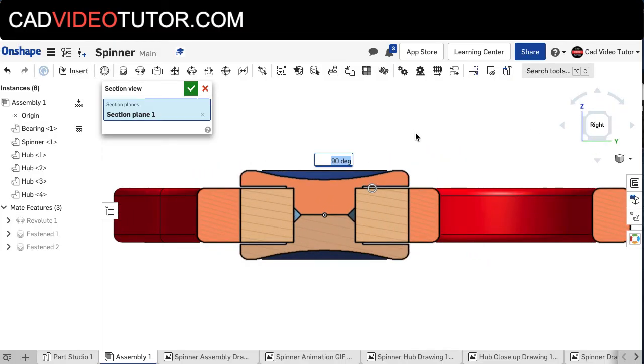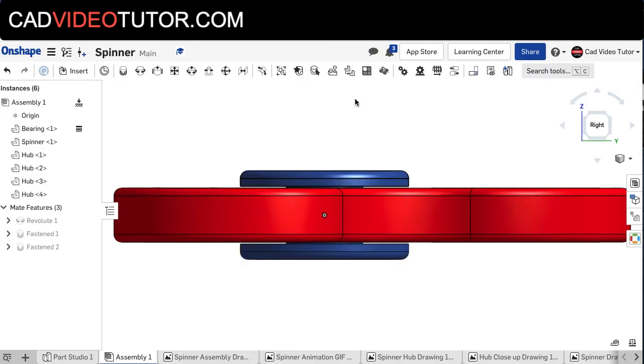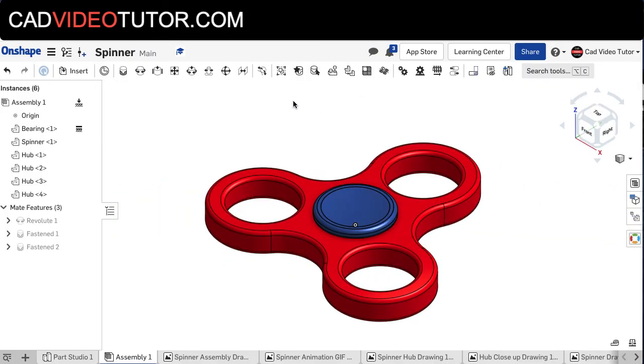And I can see that the hub and the bearing have the fit that I desire, so I'm going to turn off my section view, right-click, and go to isometric.